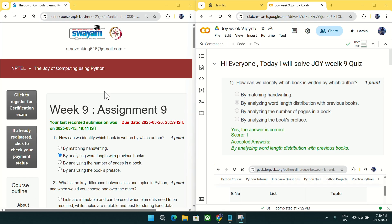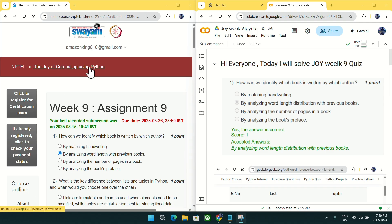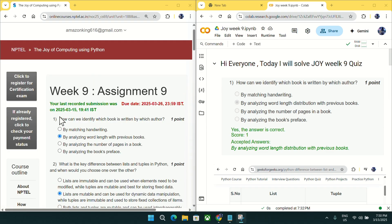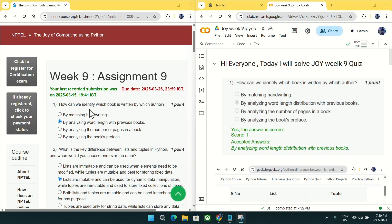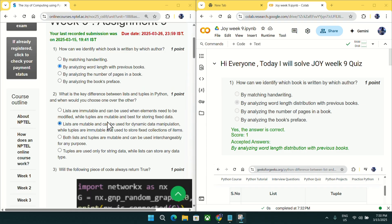Hi everyone, welcome to Get Python Code. Today I will discuss nine quiz answers for Joy of Computing using Python. In question number one, how we can identify which book is written by each author — the correct answer is by analyzing the link distribution with the previous book, as you can see from the previous year weekly quiz. Mark option B as an answer for question number one.